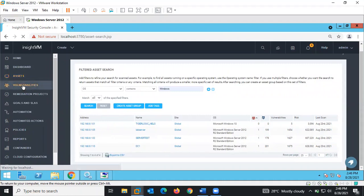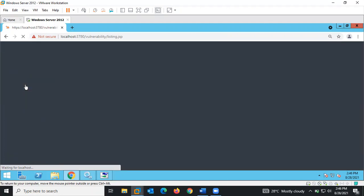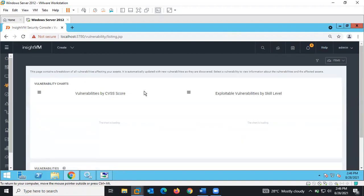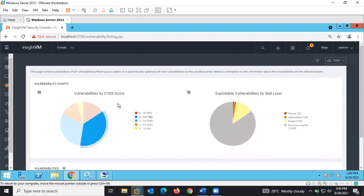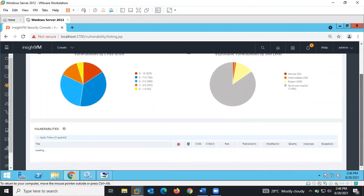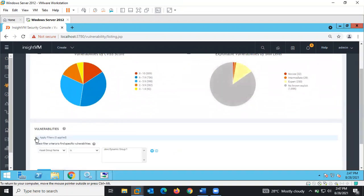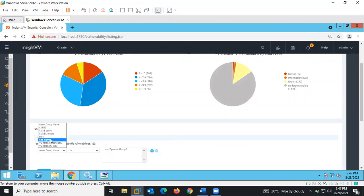We have the Vulnerabilities section. After scanning is carried out, if you want to get more insights on the vulnerabilities discovered, you come to the Vulnerabilities feature. You can see exploitability by skill set and vulnerabilities by CVSS score. You can also run a search based on risk score, CVSS score, site name, or risk level.